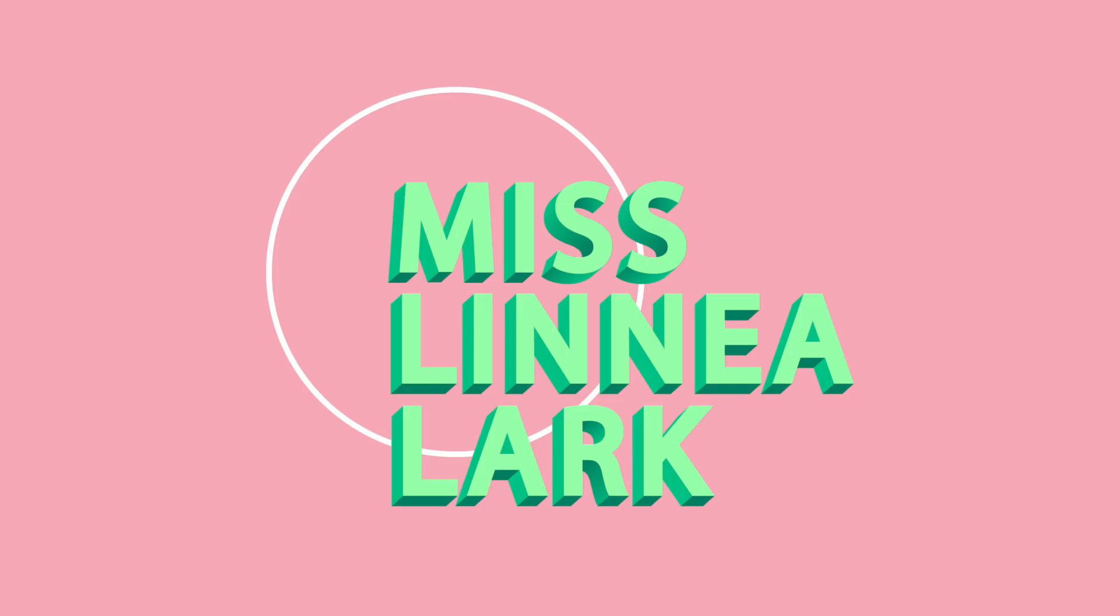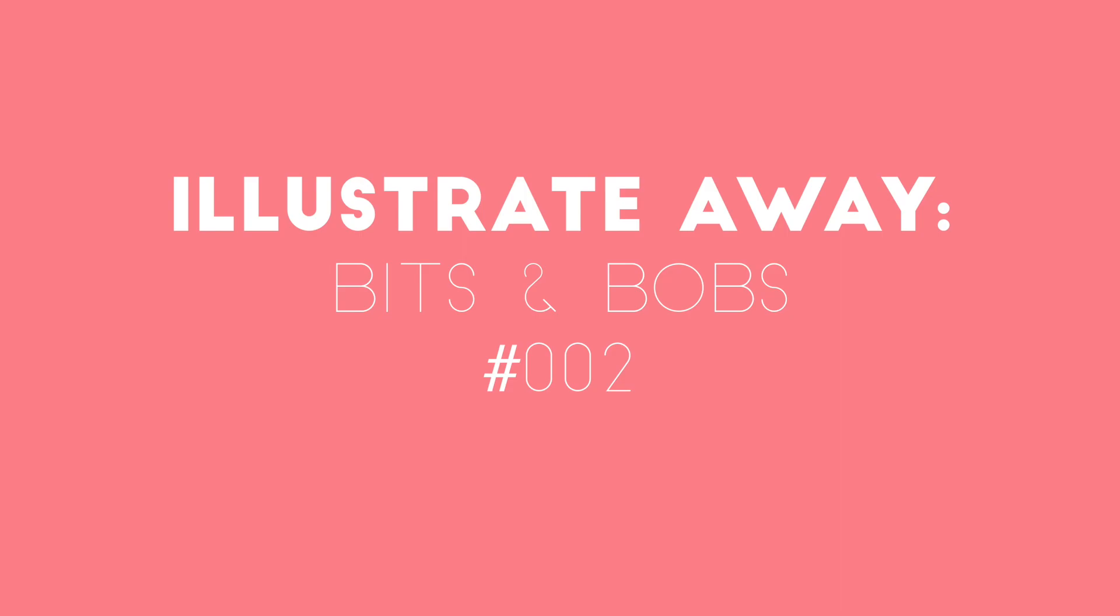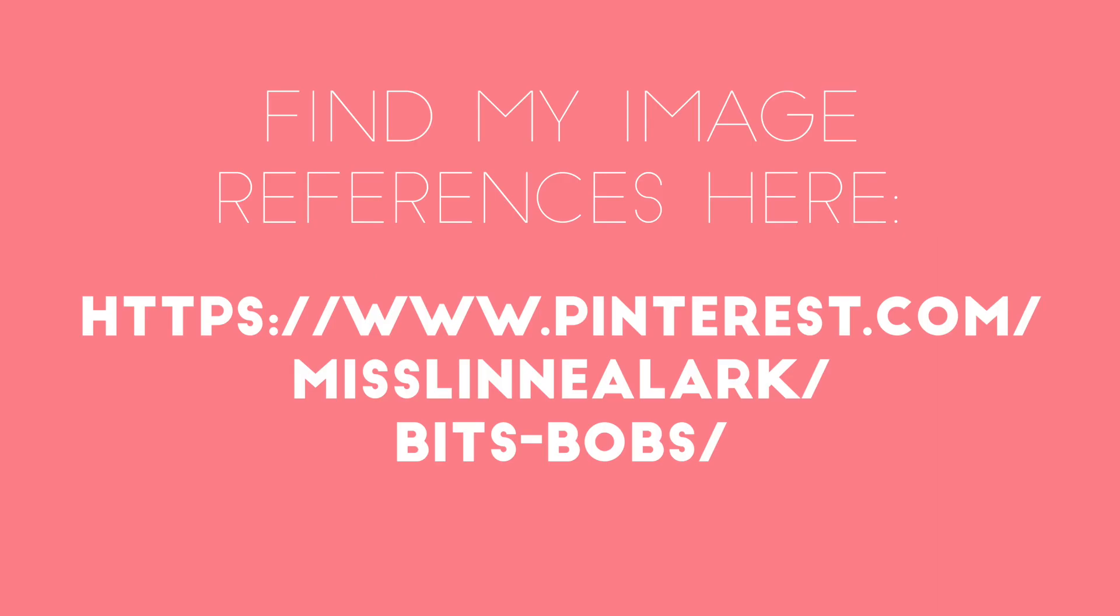Okay, welcome back to Illustrate Away, a community of artists dedicated to encouragement and growth. I am Miss Linnea Lark, and today is Tuesday, so it's Bits and Bobs.